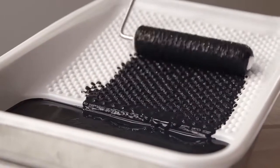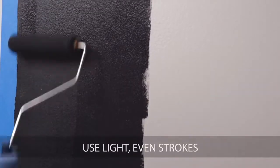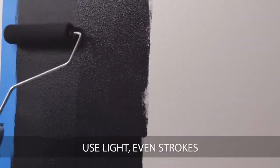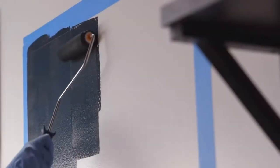Avoid excessive brushing or rolling. For a smooth finish, use light, even strokes. For easy cleanup, wash all brushes and tools immediately with soap and warm water.